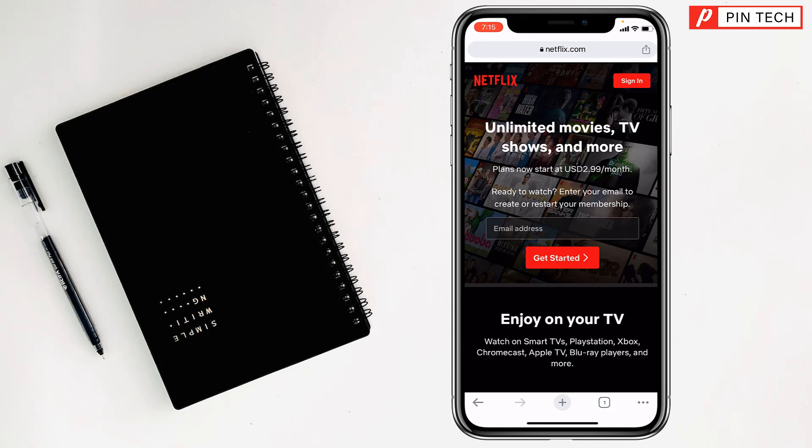For this, first you have to open Netflix and play the movie or whatever you want to watch.